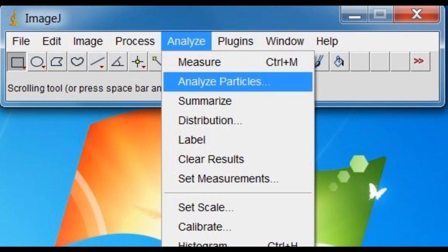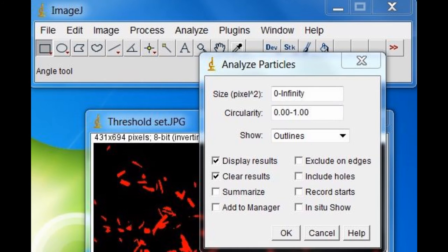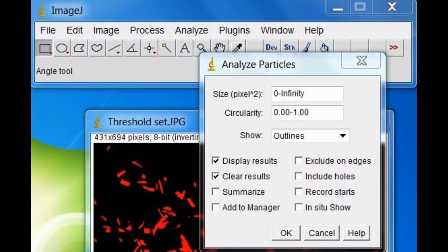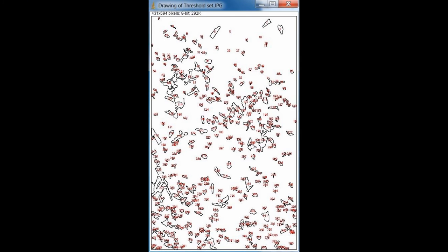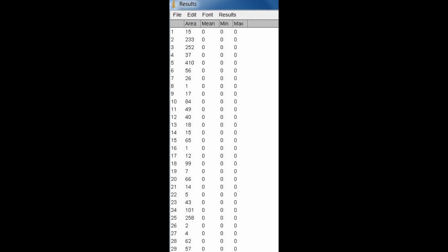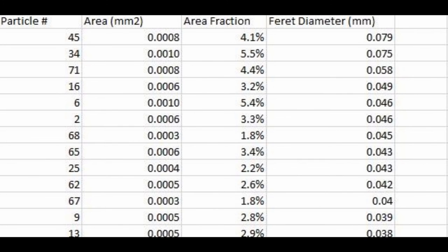First select Analyze, Analyze Particles to gather information on particle size and number of particles. If there are outliers, set the minimum and maximum to the desired amount to avoid tiny specks of dust being analyzed as well. Select the Show Outlines option to display an image of the detected objects with their outline and the corresponding particle number.